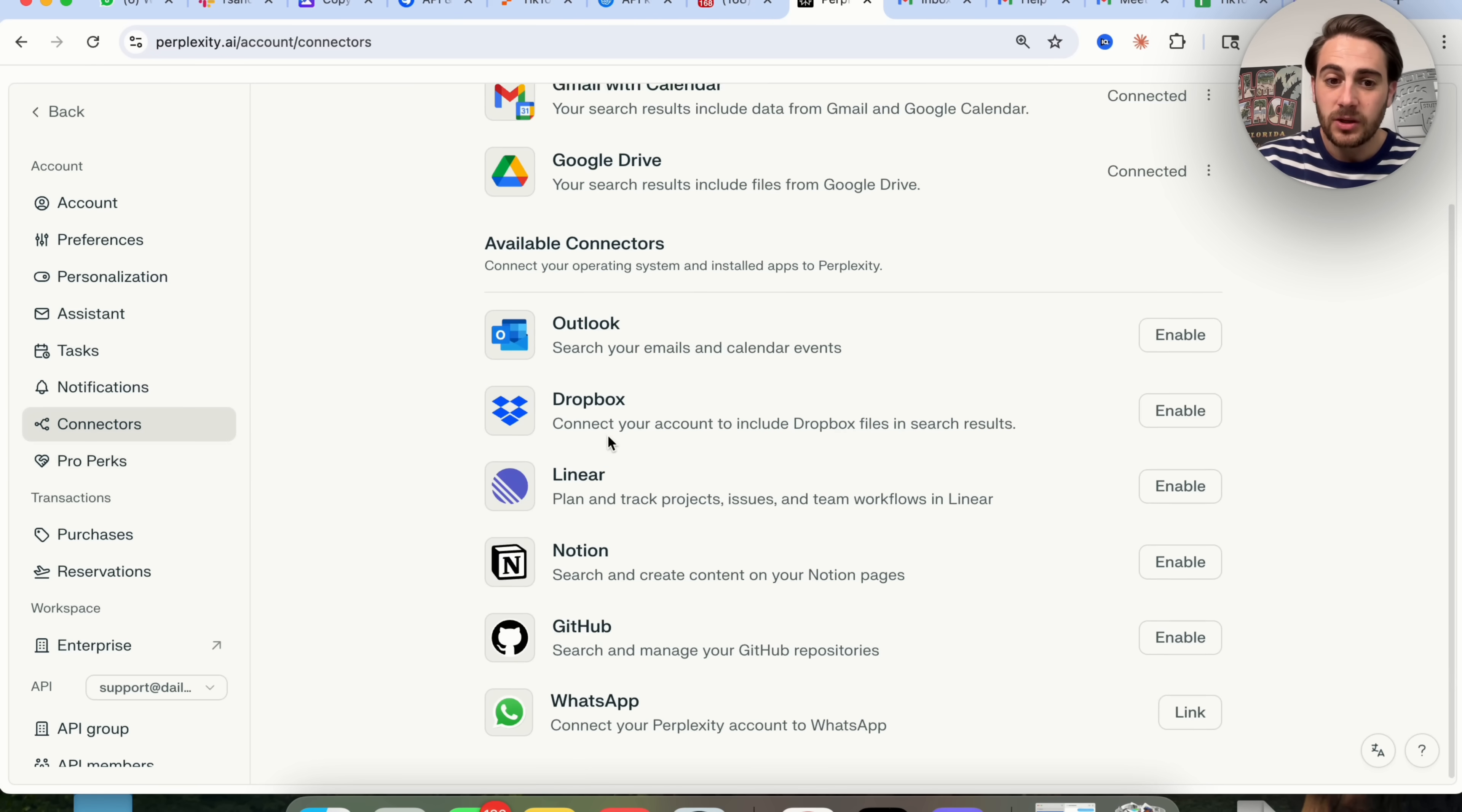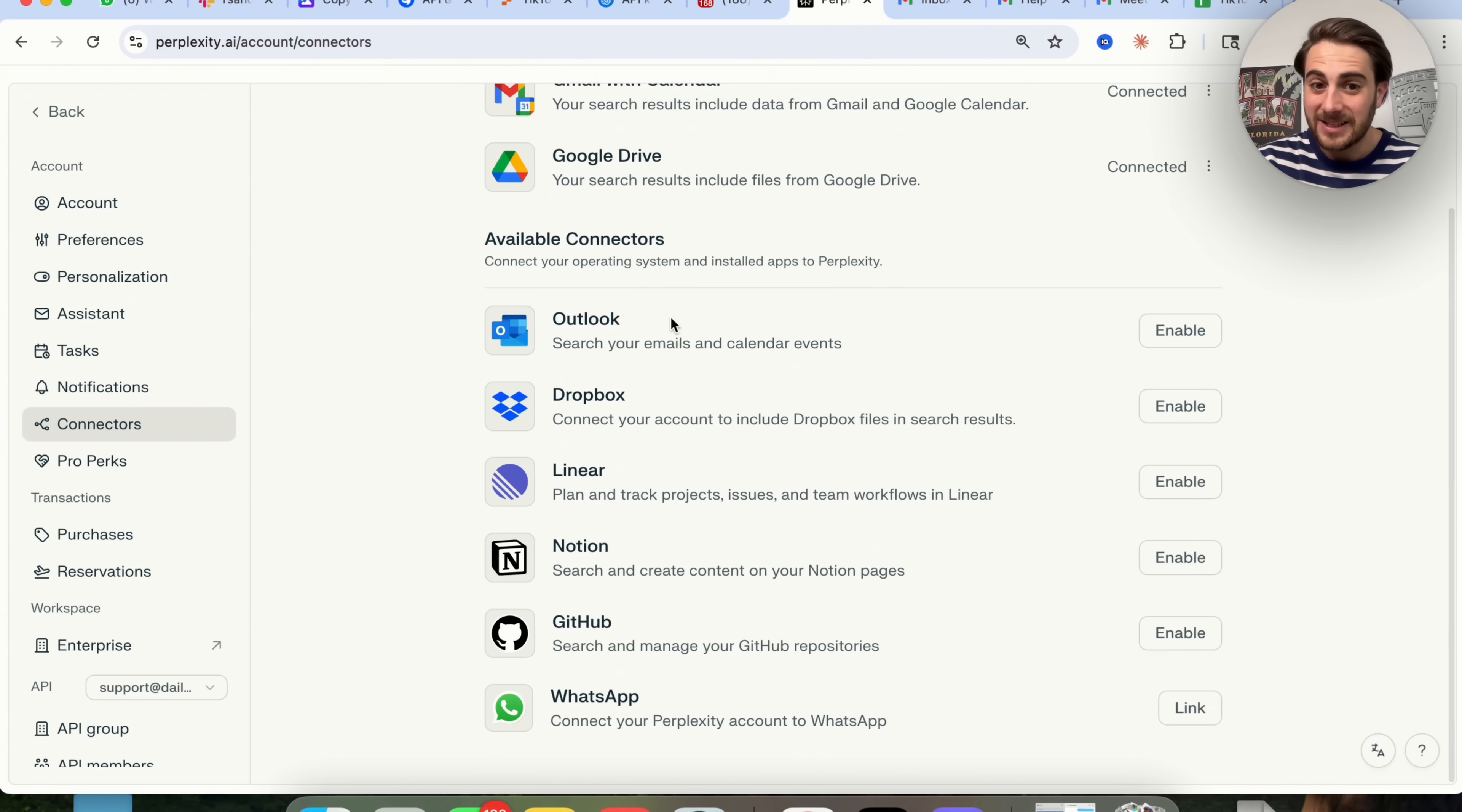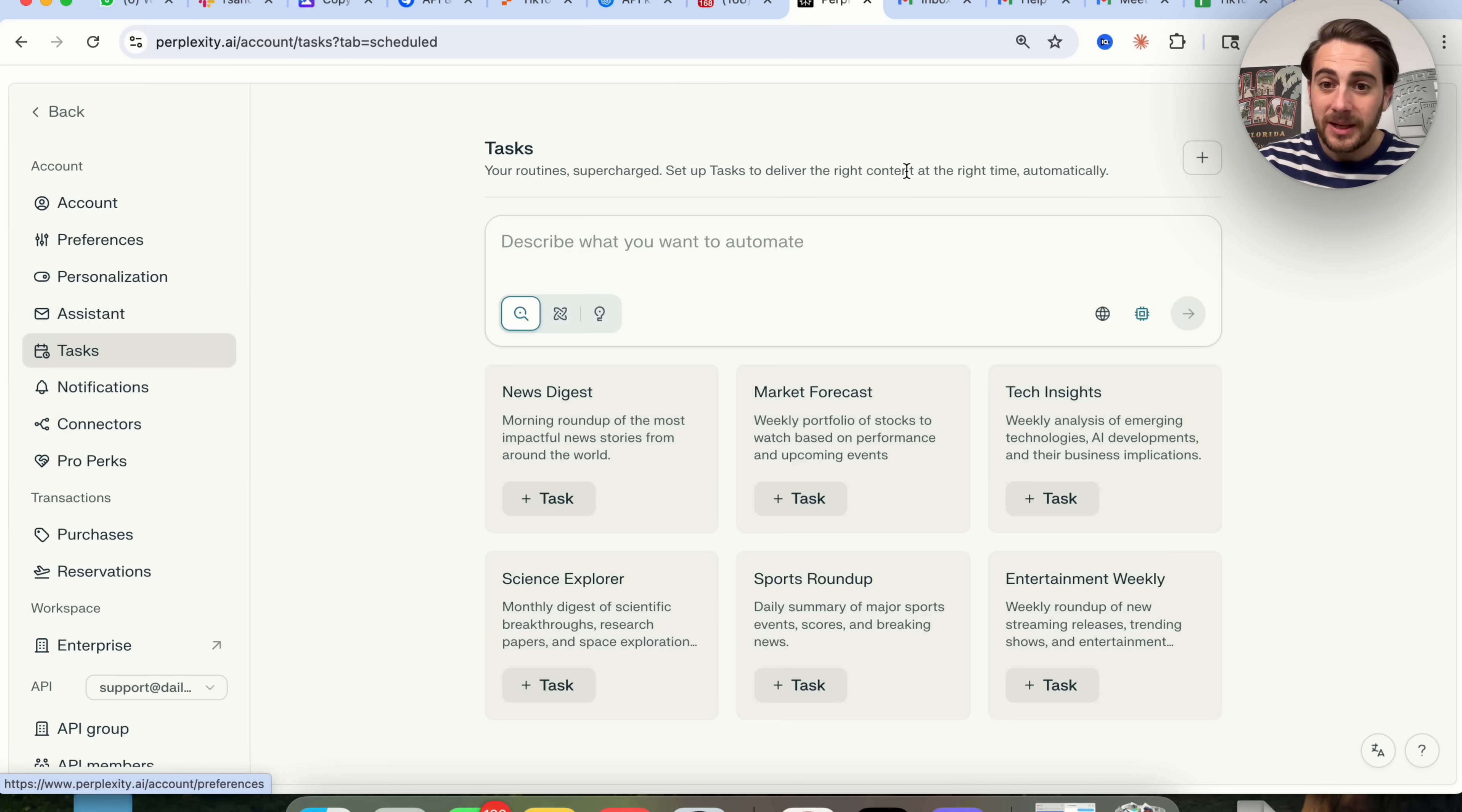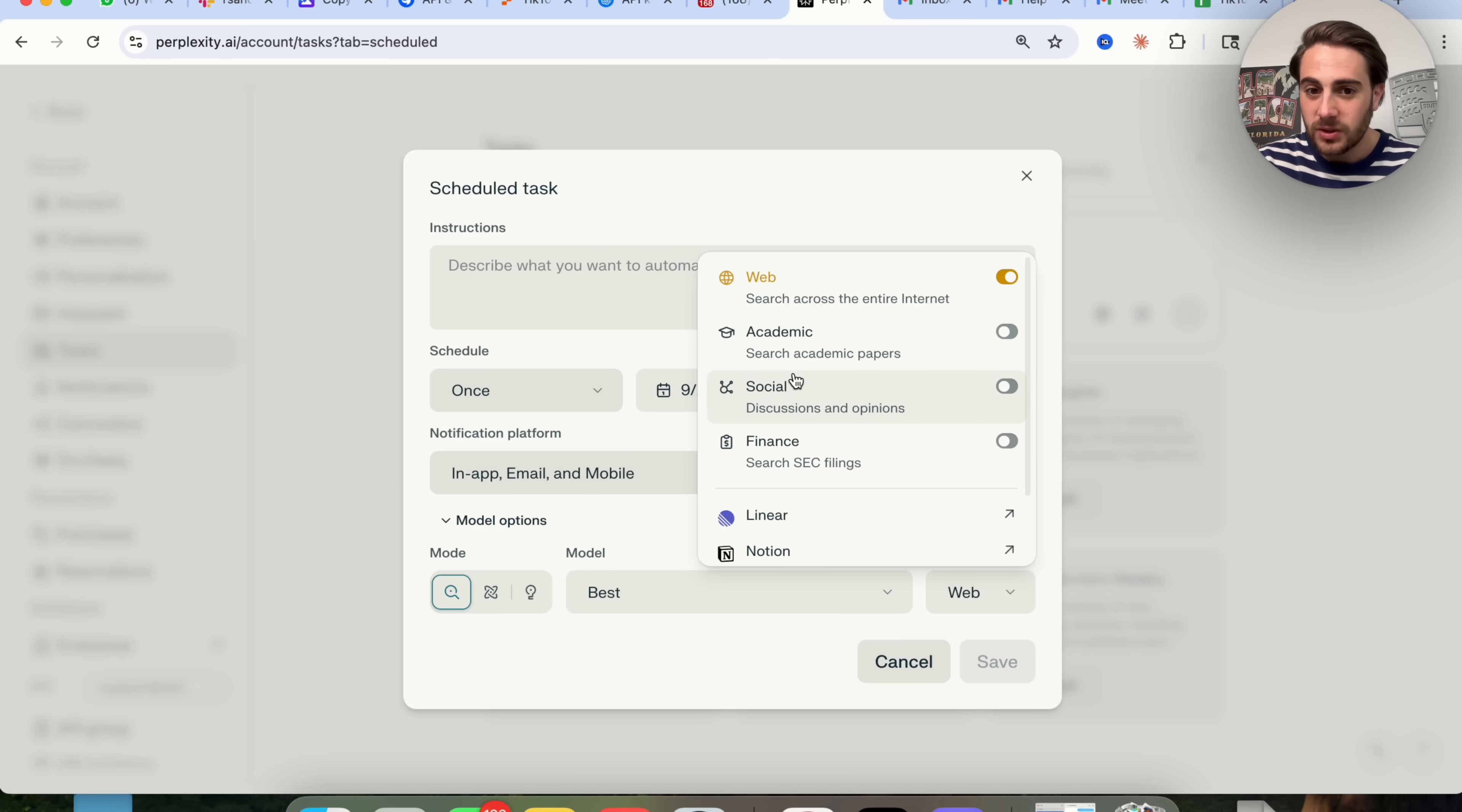If we come over to connectors, you're now going to see more of these. Now you can give Perplexity access to your Gmail, access to your calendar, access to your Google Drive, access to Outlook and your Outlook email, Dropbox, Linear, Notion, GitHub, and WhatsApp. So guess what you can do? If you have actions that you're currently taking right now on Perplexity that utilize any of these connectors, if you come into tasks and you make sure that that connector is going to be turned on, you can have it actually take actions inside of these connectors too, which is pretty crazy.